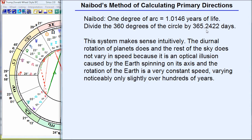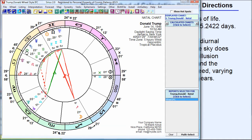Four minutes after birth is spread out to be a year of life. It's like a clock where the second hand moves really fast, the minute hand moves slower, and the hour hand moves even slower. As four minutes of time occurs after birth, that equals one year of life. If you're familiar with secondary progressions, in those, one day after birth equals a year of life. But in primary directions, four minutes equals a year of life.